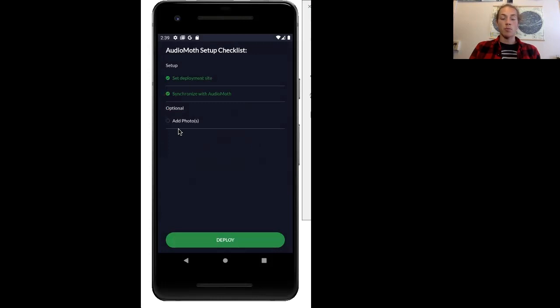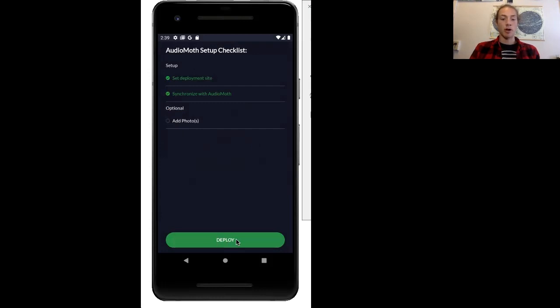When you're deploying your AudioMoth in the field, you can add photos to help you remember where exactly you have placed it. Now I'm going to press deploy.